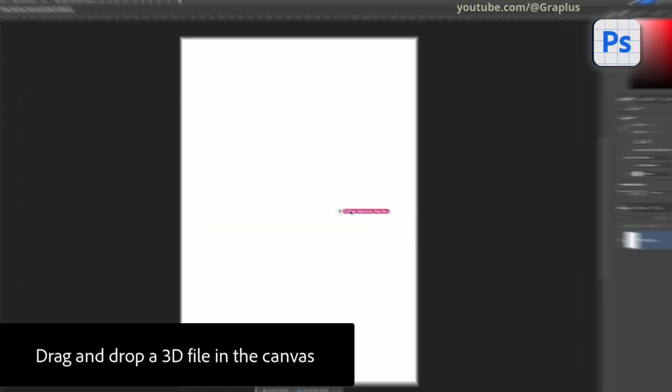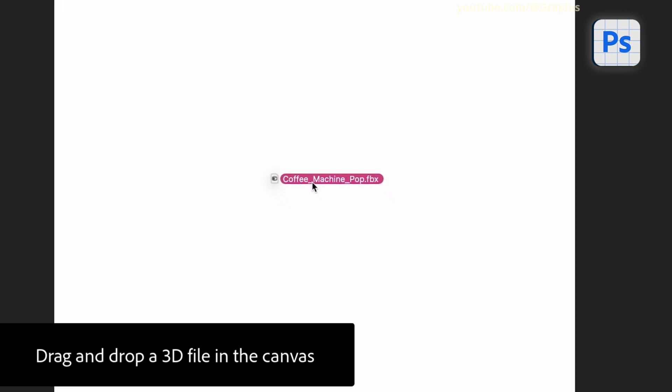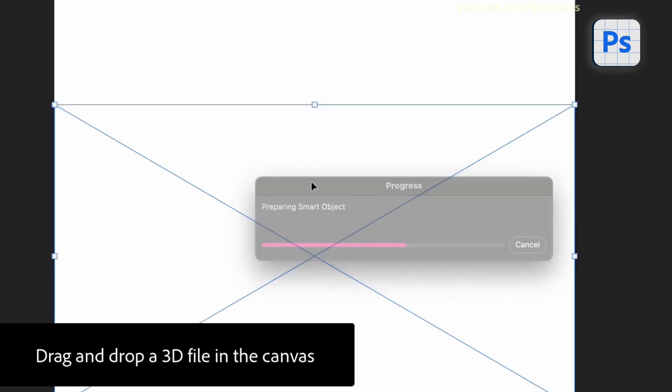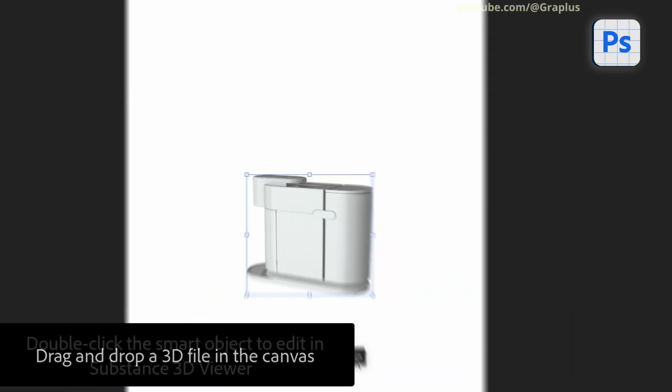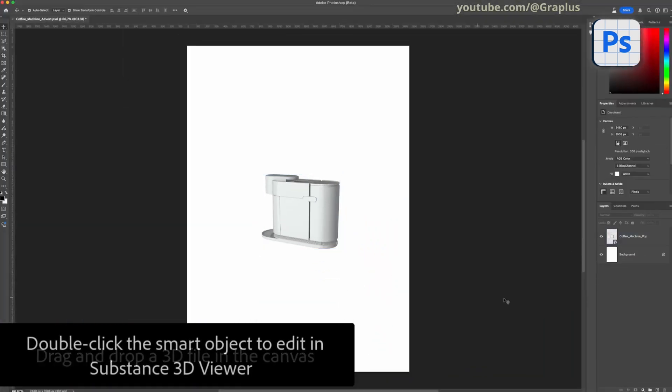In Photoshop, drag and drop the 3D file directly onto the canvas. For this example, I have an FBX file that I'll be using. After placing it in Photoshop, the 3D file becomes an editable Smart Object.